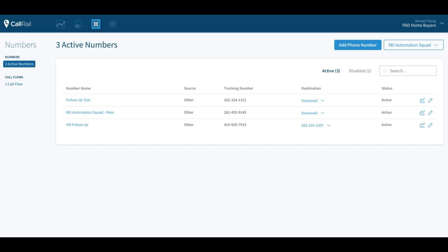You can set up where it round robins with people, you can make it to where they press one to leave a voicemail and get removed from the list, press two to talk to a live agent in office. There's all kinds of things you can do with these call flows.